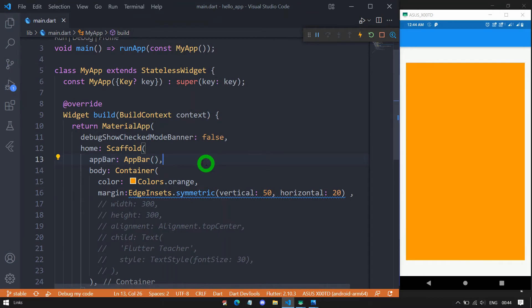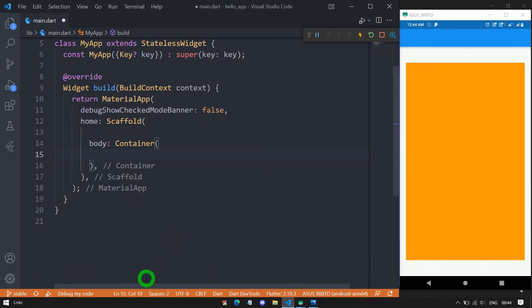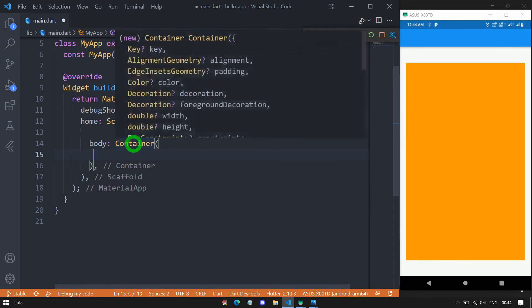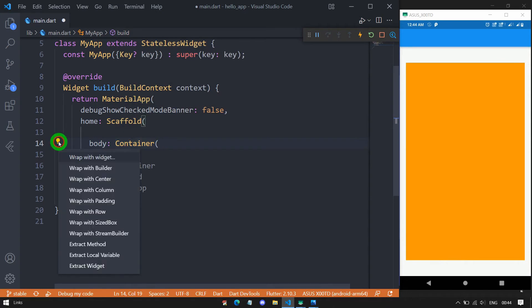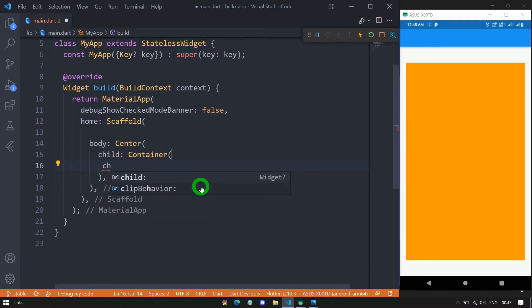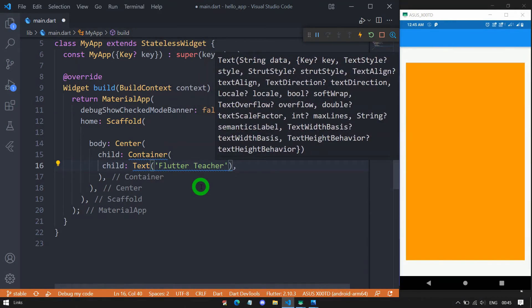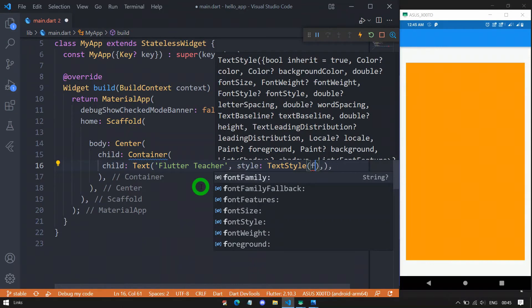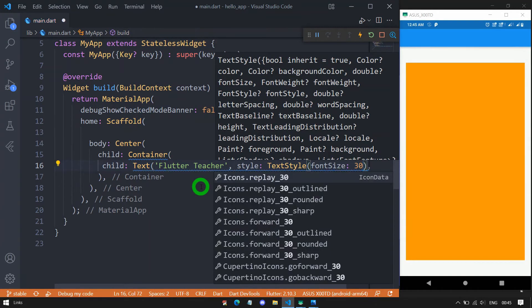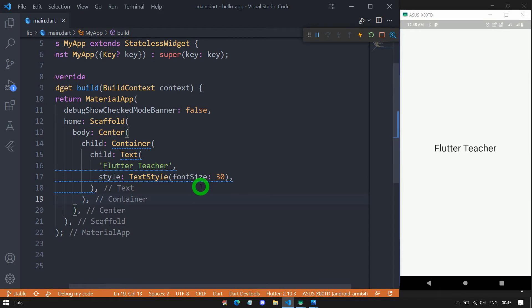Now let me explain the padding property. I'll delete the AppBar and wrap the container inside a center widget using 'wrap in center'. For the container, I'll add a child text widget with 'Flutter Teacher' and a font size of 30. When saved, the text appears at the center of the container. Let me also add a color — Colors.green. You can see there is currently no padding at all.